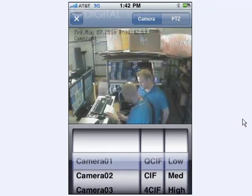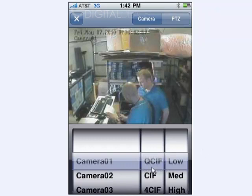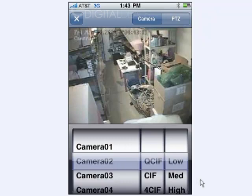It will default to camera number one. You can change the quality and the resolution for the selected camera by changing the values here in these two columns. And you can scroll up in this column to choose a different camera.